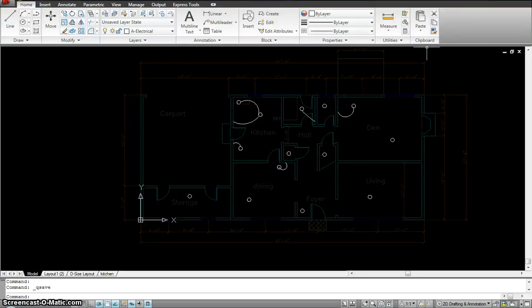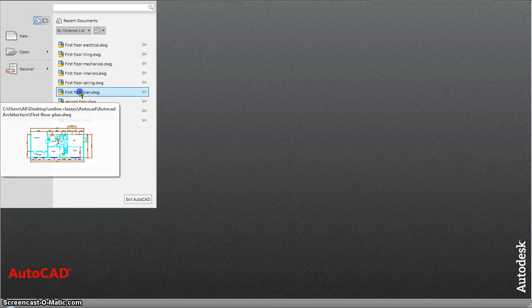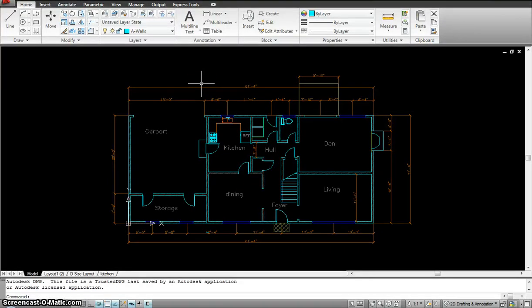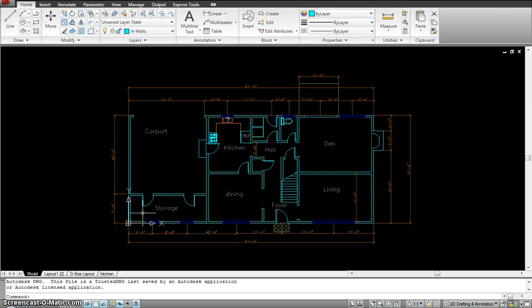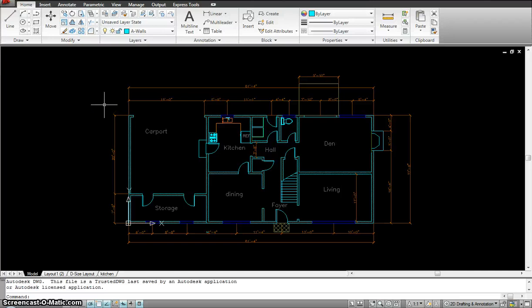I'll save and close this. Now consider a real scenario: I've finished the first floor electrical, mechanical, plumbing, ceiling, and done the same all the way to the 10th floor — a set of 100 sheets submitted to the city for approval. The plan checker comes back saying the carport isn't the right size, or the den or storage is too small, and I have to make changes. If I change any walls, that affects from the first floor all the way to the 10th floor.